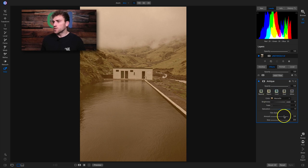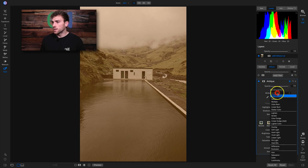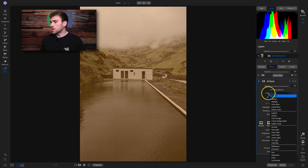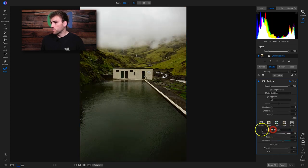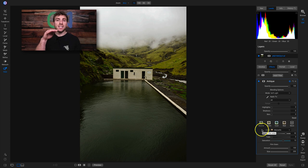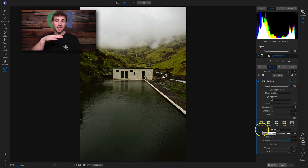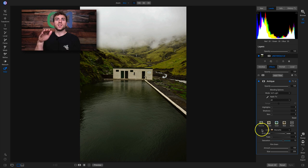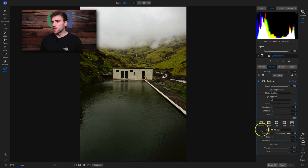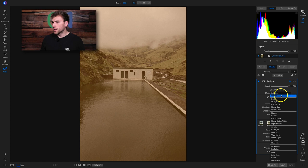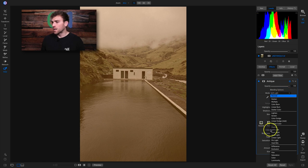One thing I like to do with the Antique filter is come into the blending options, click on the gear icon, and go to my mode. A few blend modes I like to use with the Antique filter are soft light and the hue blend mode. With soft light, it's going to blend the Antique filter onto my photograph by applying it with some contrast — taking the colors in this Antique filter and blending it in by adding contrast, removing that faded look.